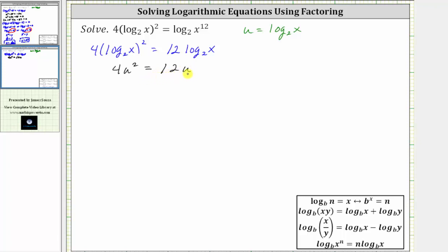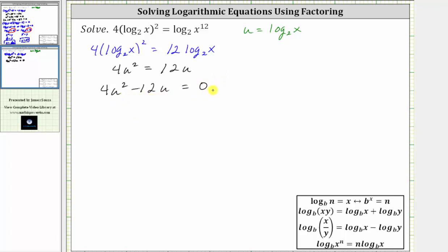The next step is to subtract 12u on both sides, which gives us four u squared minus 12u equals zero. Remember the first step in factoring is to factor out the greatest common factor, which in this case is 4u. If we factor out 4u, we're left with the quantity u minus three.